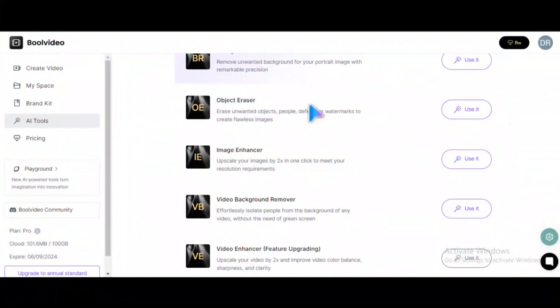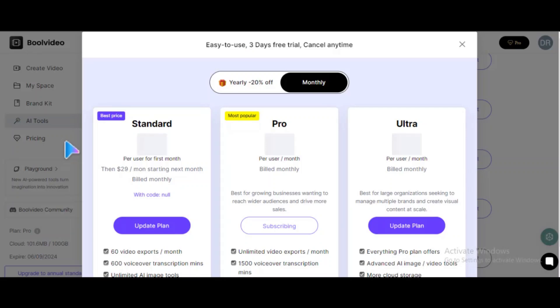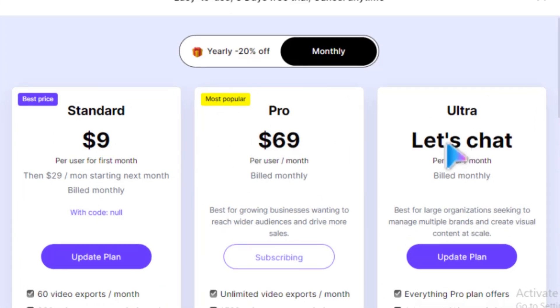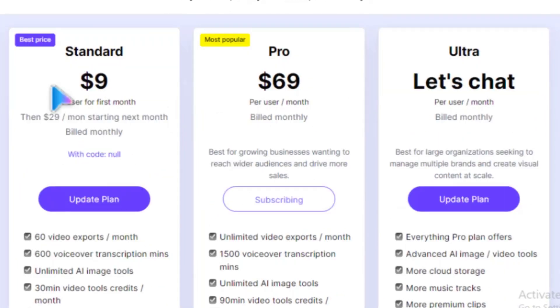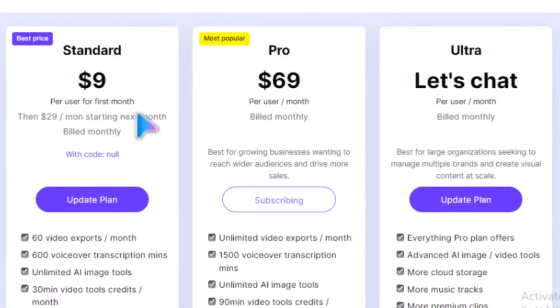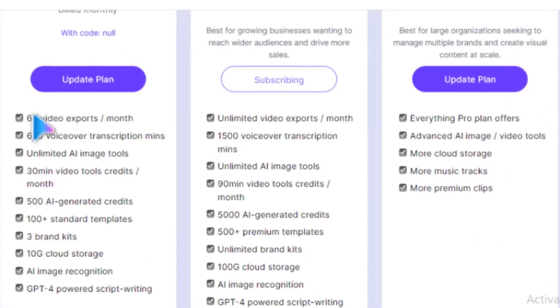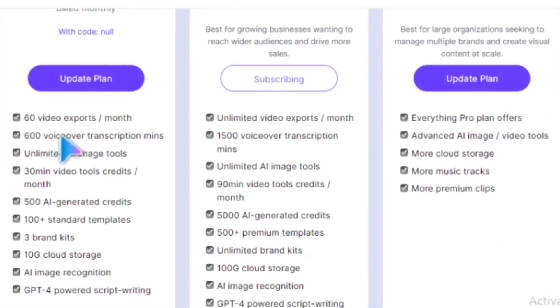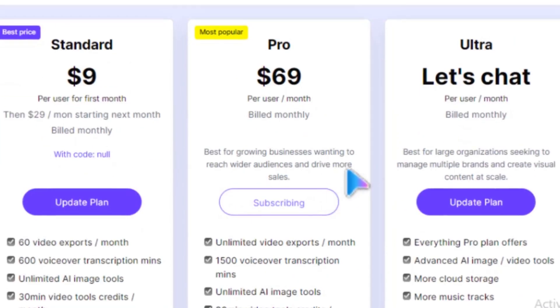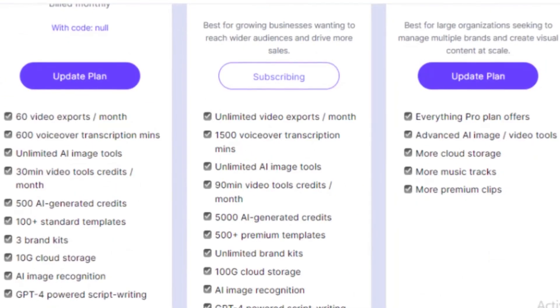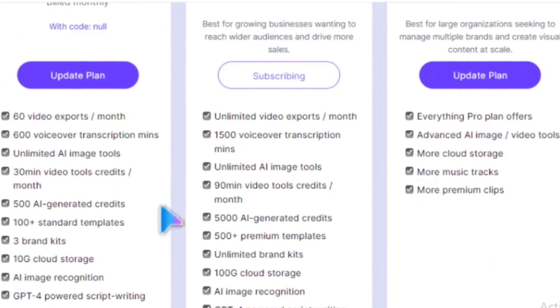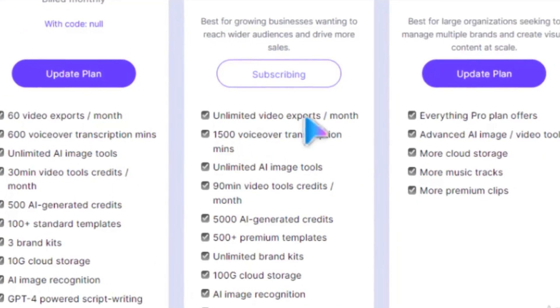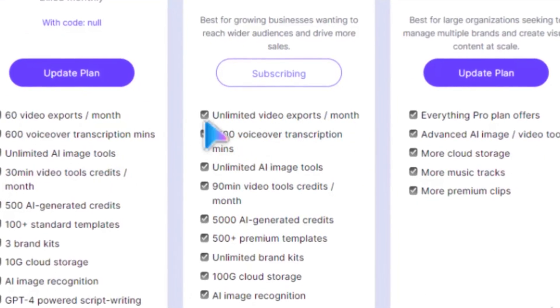Now, let's talk about pricing. How much does this amazing tool cost? There are three plans: the Standard Plan, the Pro Plan, and the Ultra Plan. The Standard Plan starts from $9 per month and includes all the benefits you see here. The Pro Plan costs $69 per month with additional benefits, including unlimited exports.